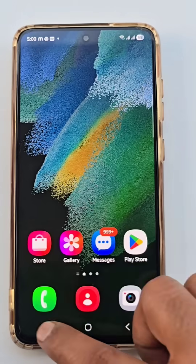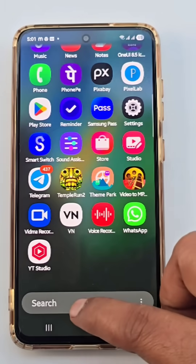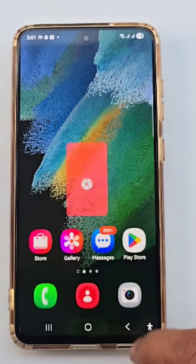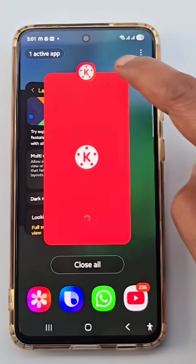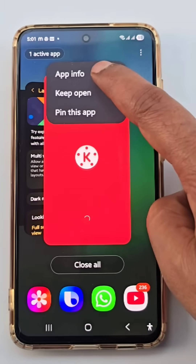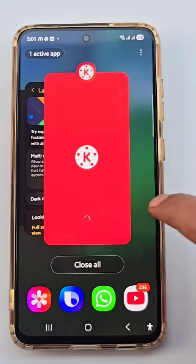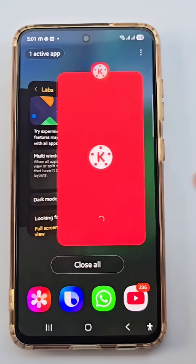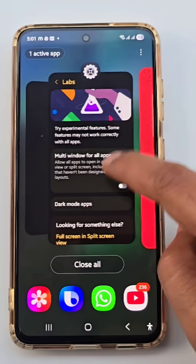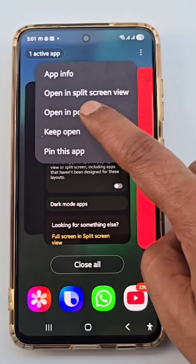Let me show you something. I open KineMaster here. I want to open it in multi-window. Look at the options: app info, keep open, pin this app. There are some applications that you can't use in multi-window.